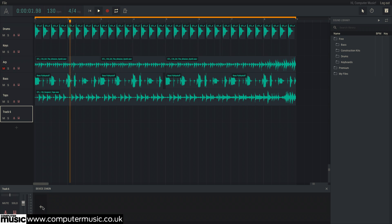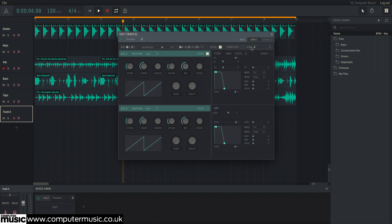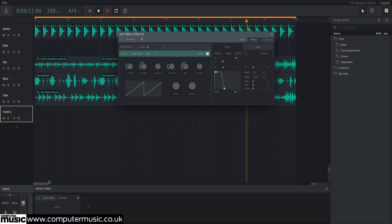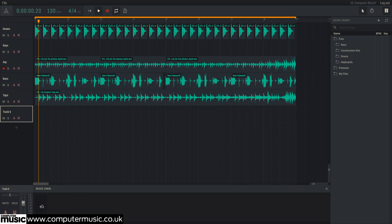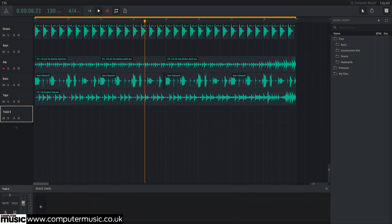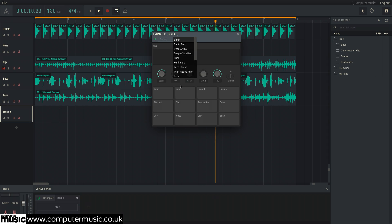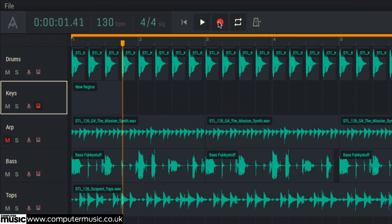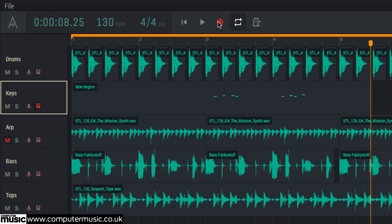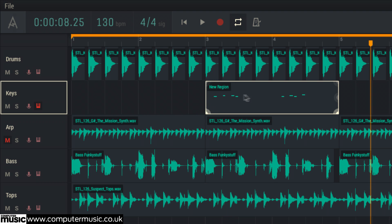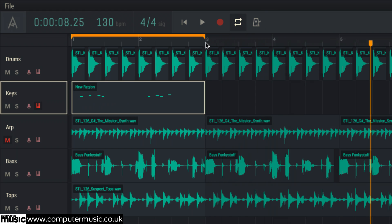Amped Studio also features its own virtual instruments: the two-oscillator Volt synth, which comes with the premium account; the one-oscillator Volt Mini; the GM Player general MIDI rompler; and the Drumpler drum machine. To use them, create a new track, click the MIDI record arm button, hit the transport bar's record button and play your connected MIDI keyboard. Double clicking the resulting MIDI clip opens the content editor, where MIDI notes are moved around, resized, added and deleted in a standard piano roll interface.